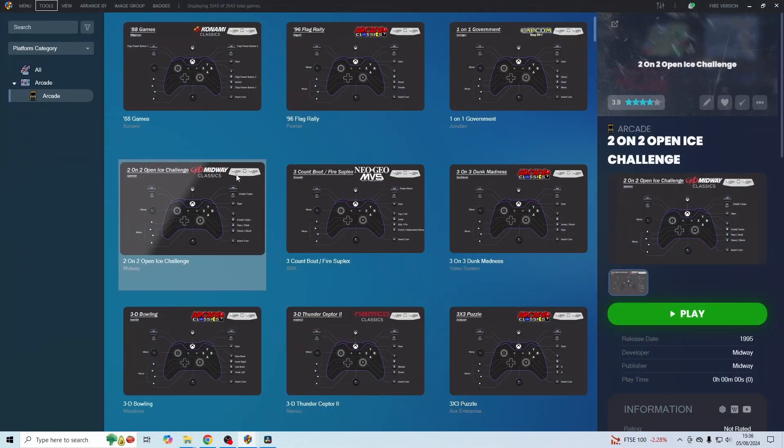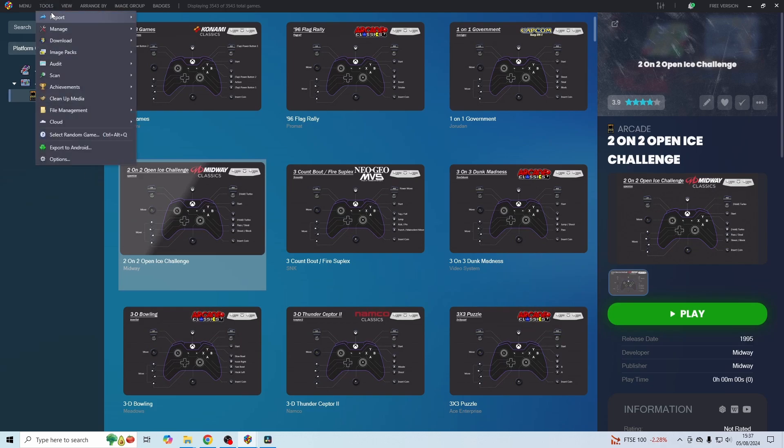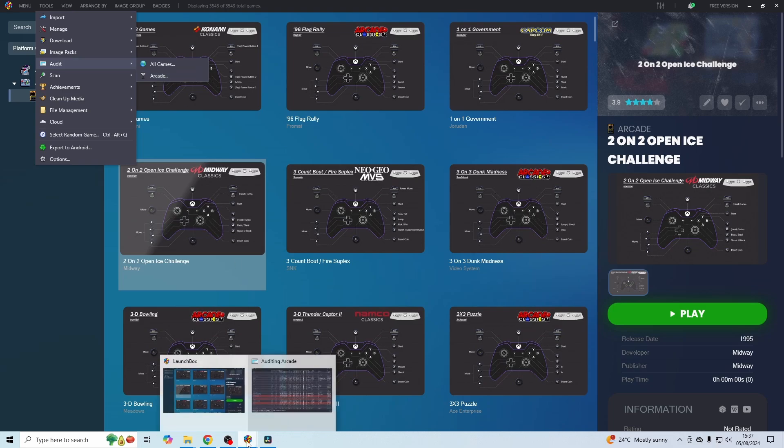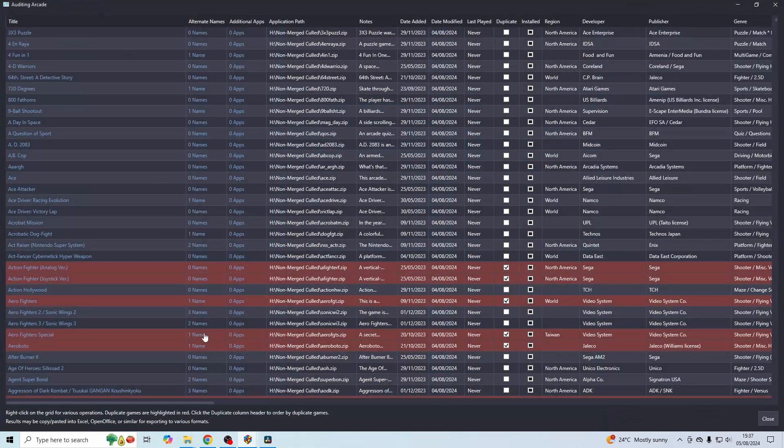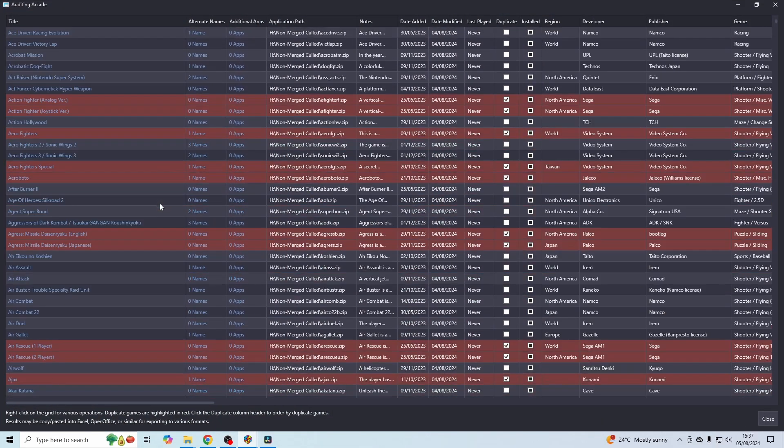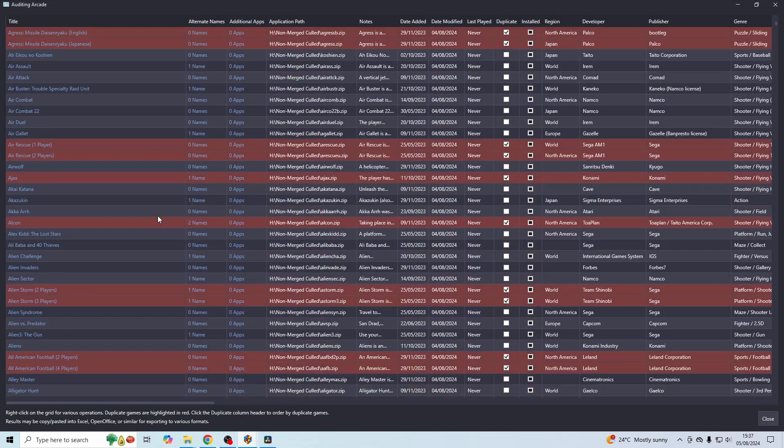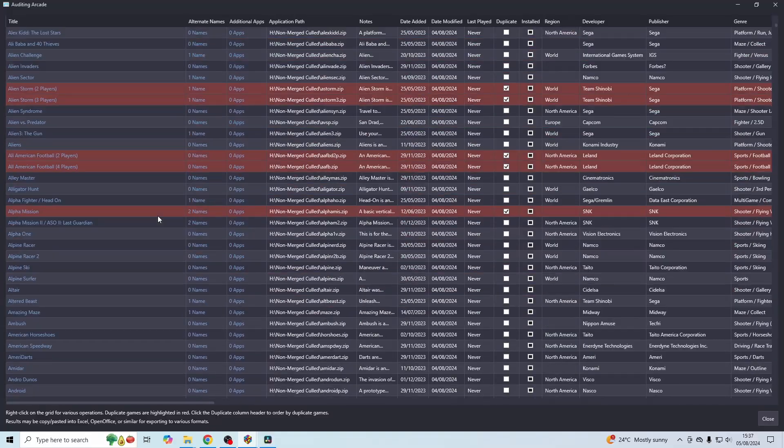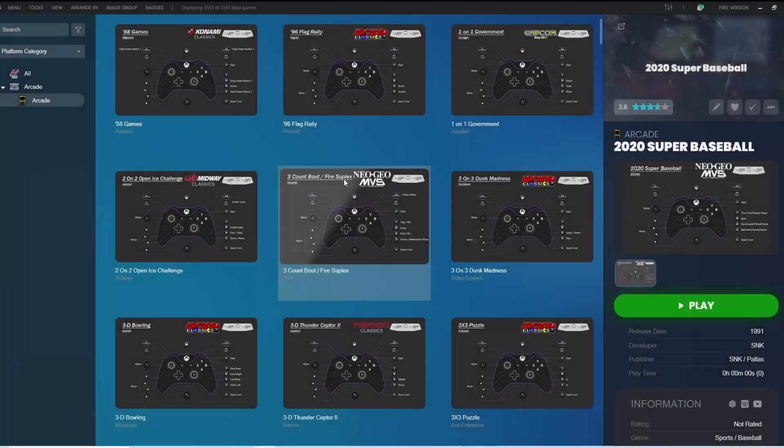If you want a full list of every single game that's been included in this configuration, just go up to tools in LaunchBox, go down to audit and click on arcade. And then it should bring up a list that looks something like this. Then you can just scroll through and see what's included.